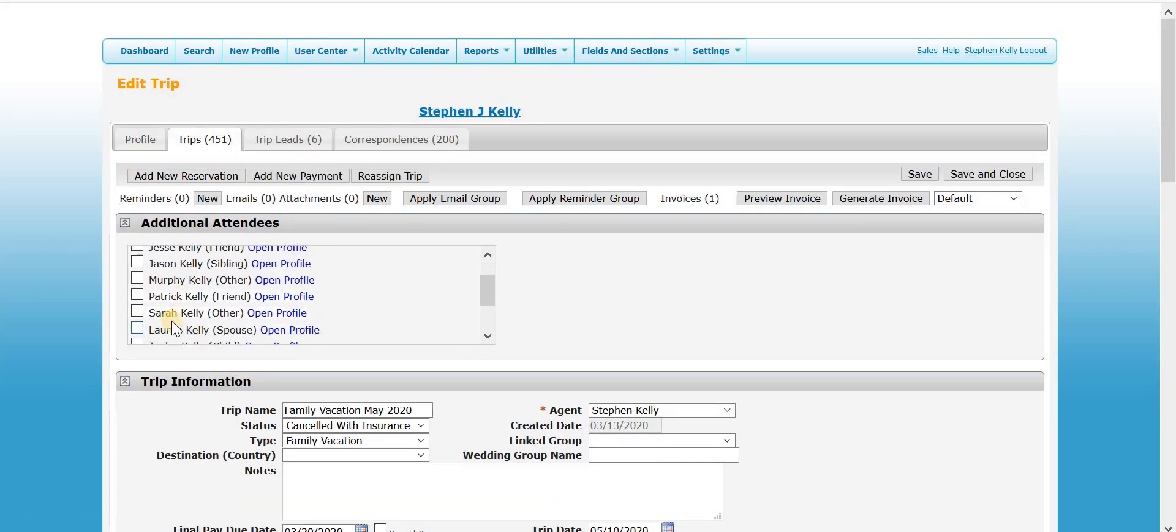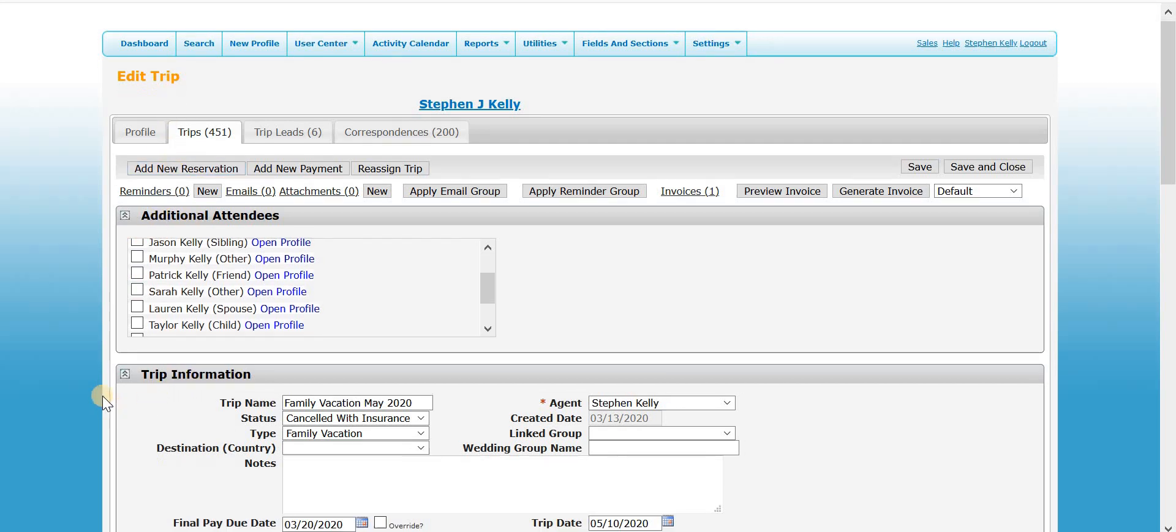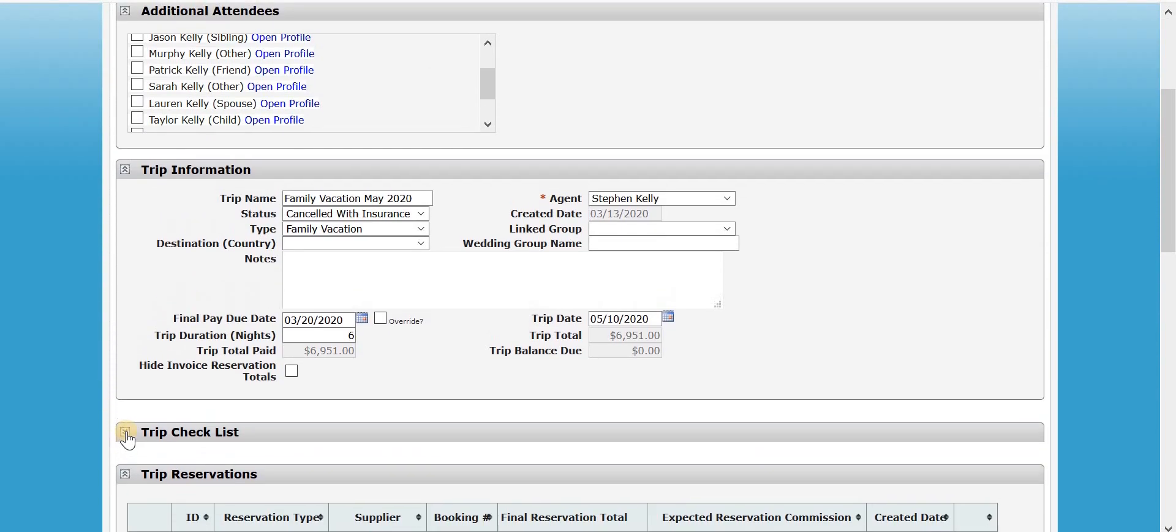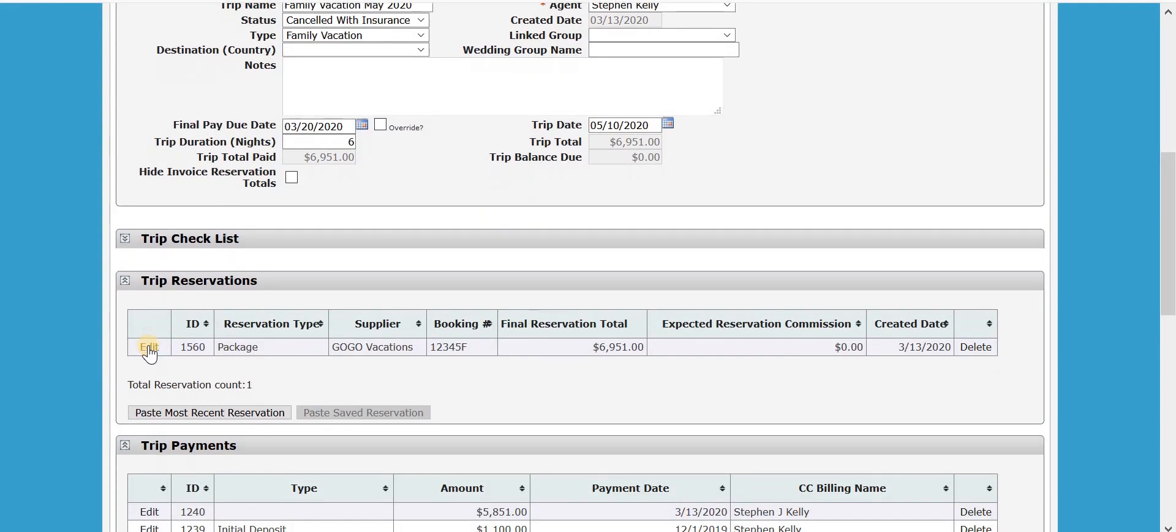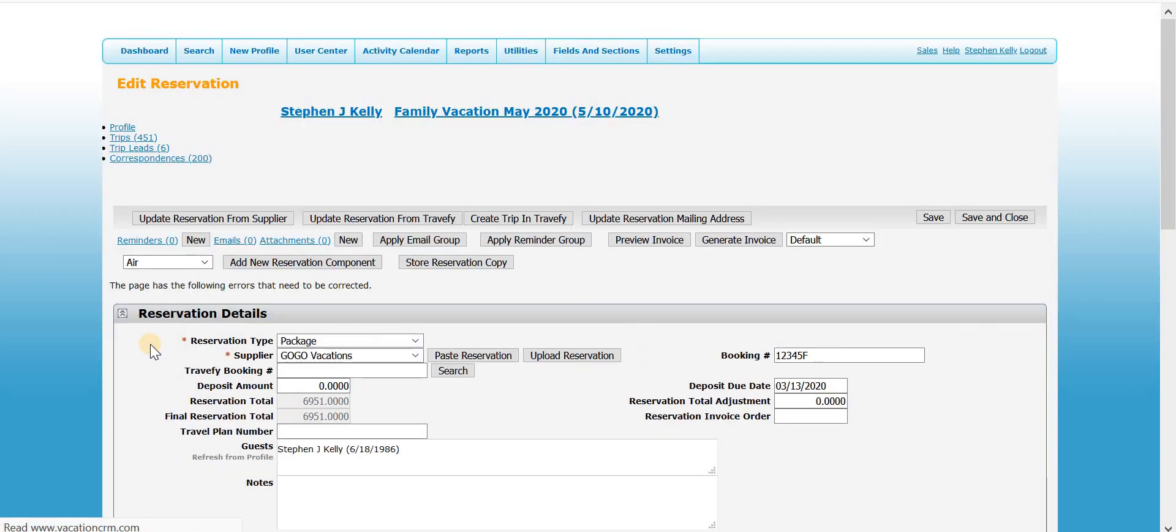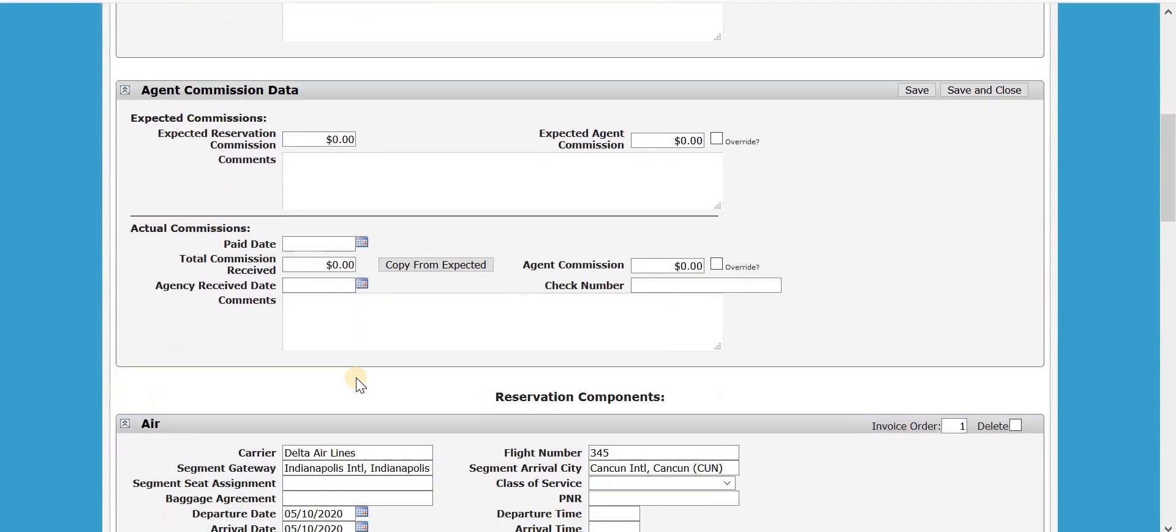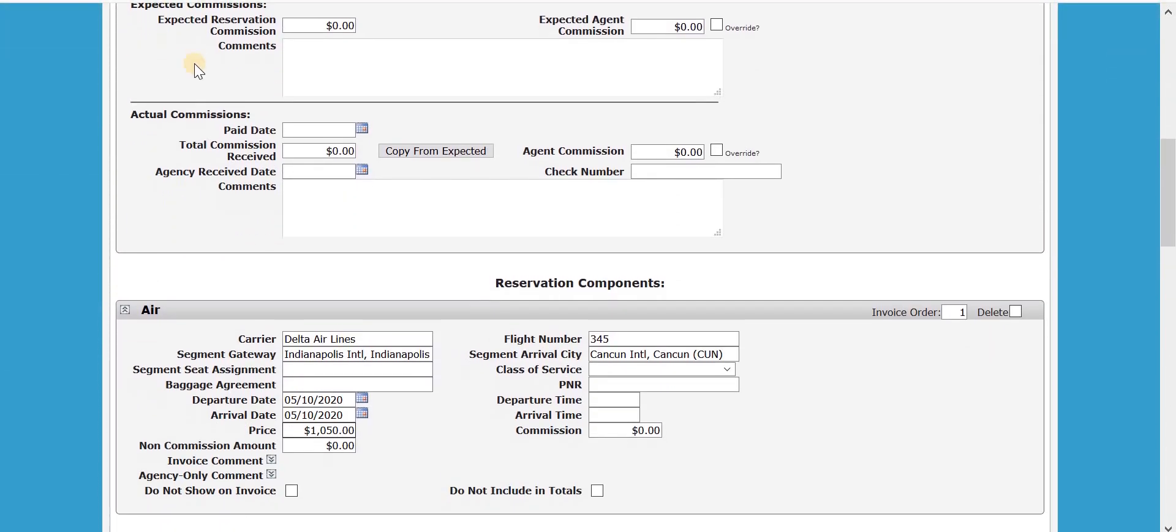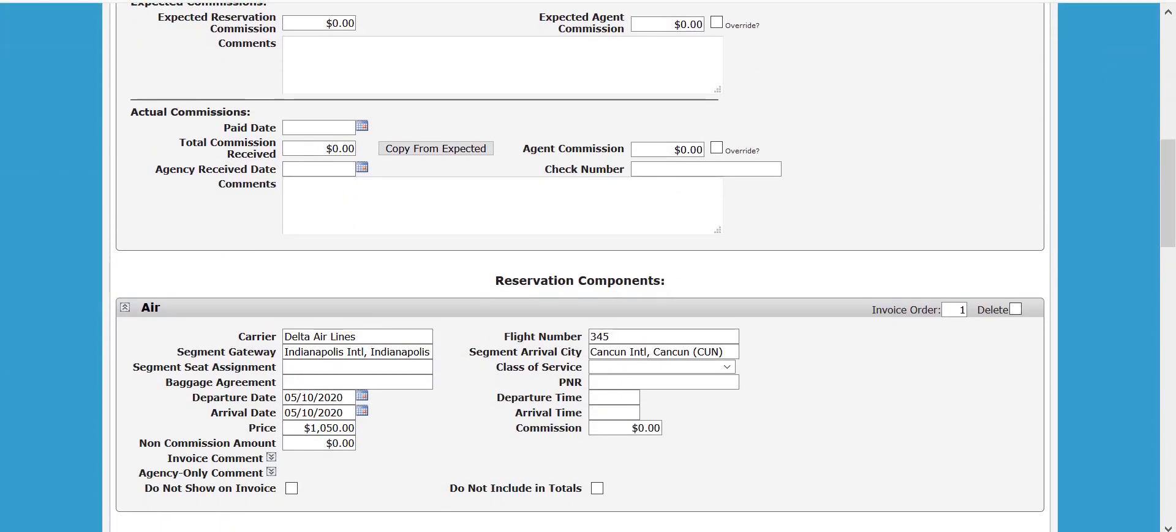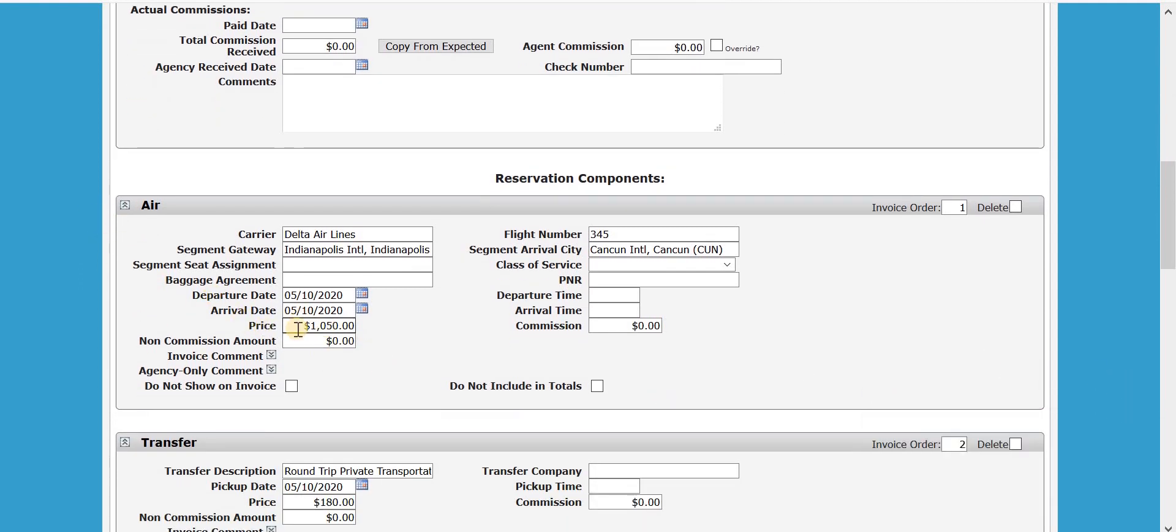And then after I do that, I need to go into the reservation here and I need to remove all costs except for what they are not being refunded, which in this case would be the insurance cost. So I'm just going to go through and I'm going to zero out all of these costs here.